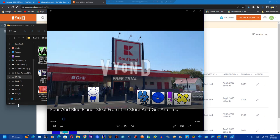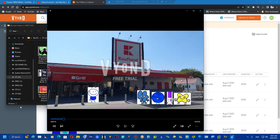There you go. Now you've saved the video. If it doesn't work, you just have to try again by reloading the page.